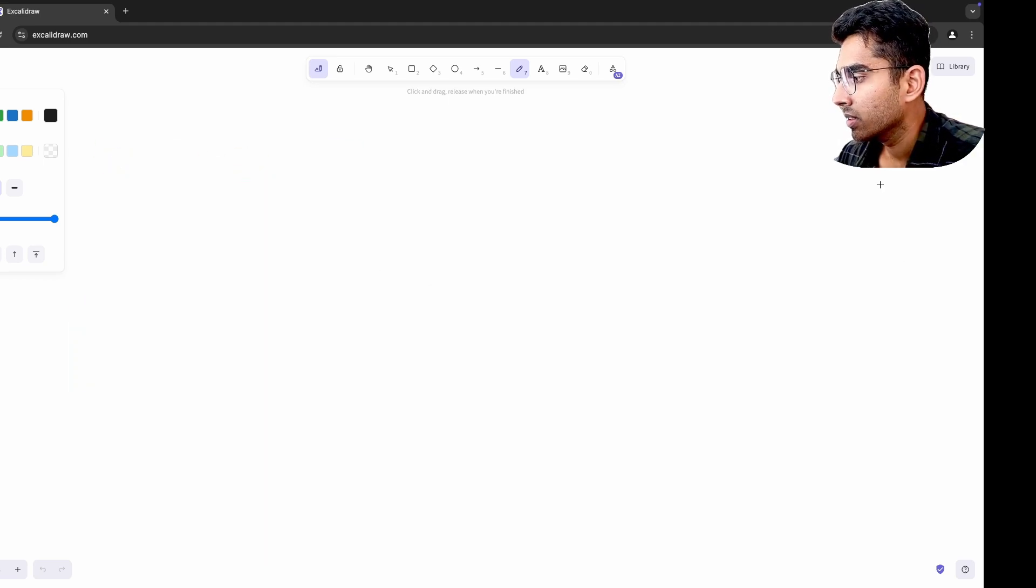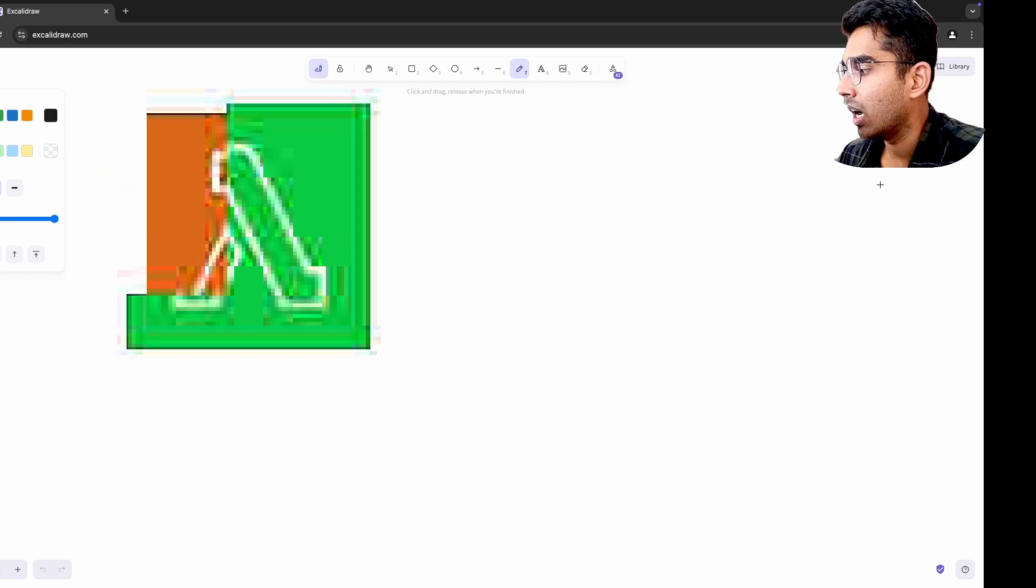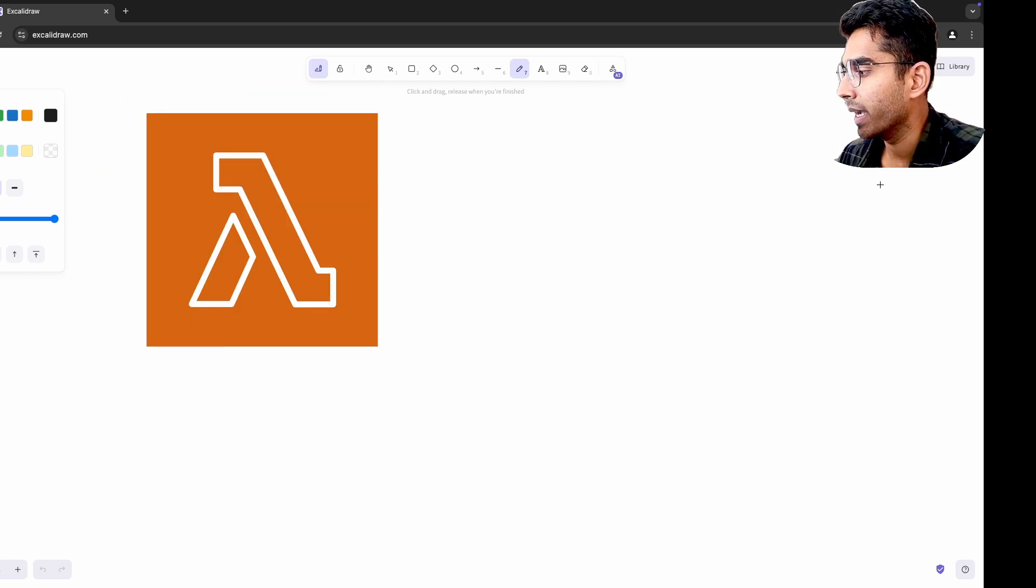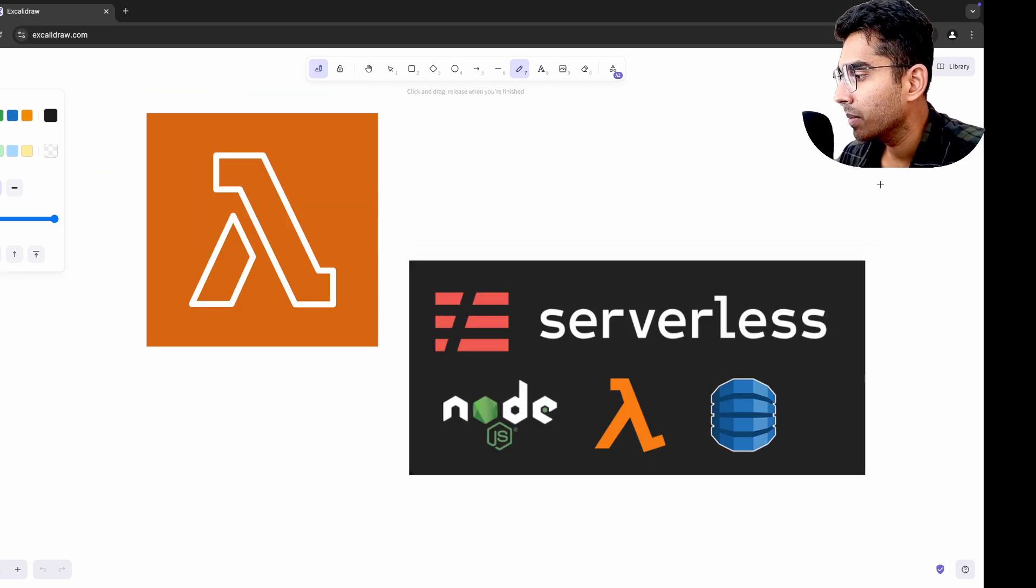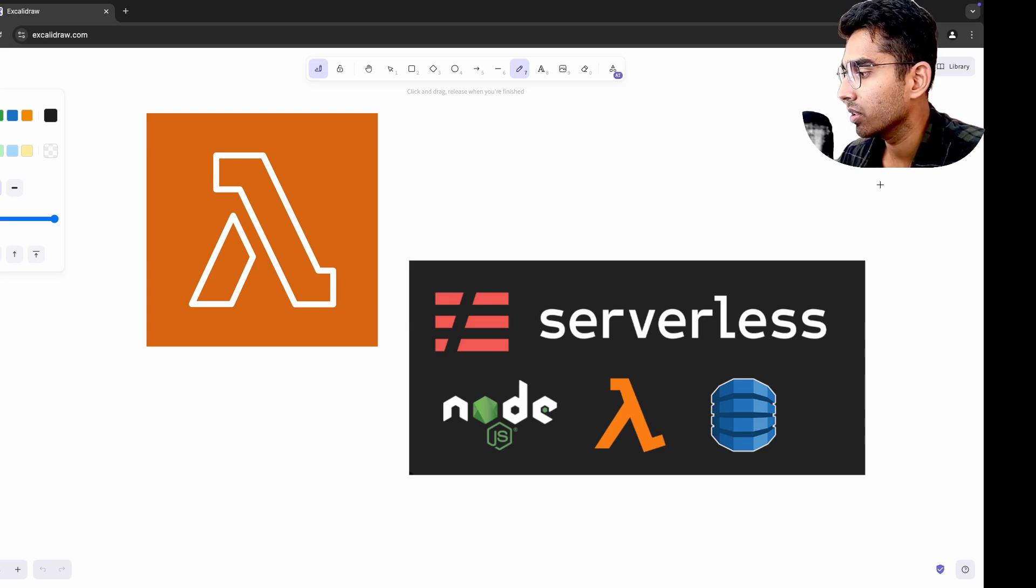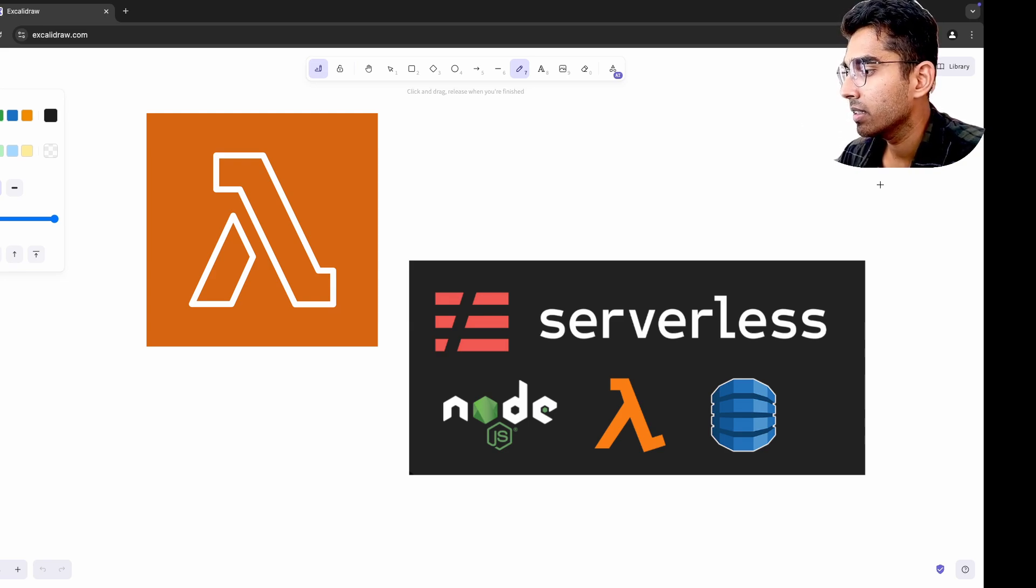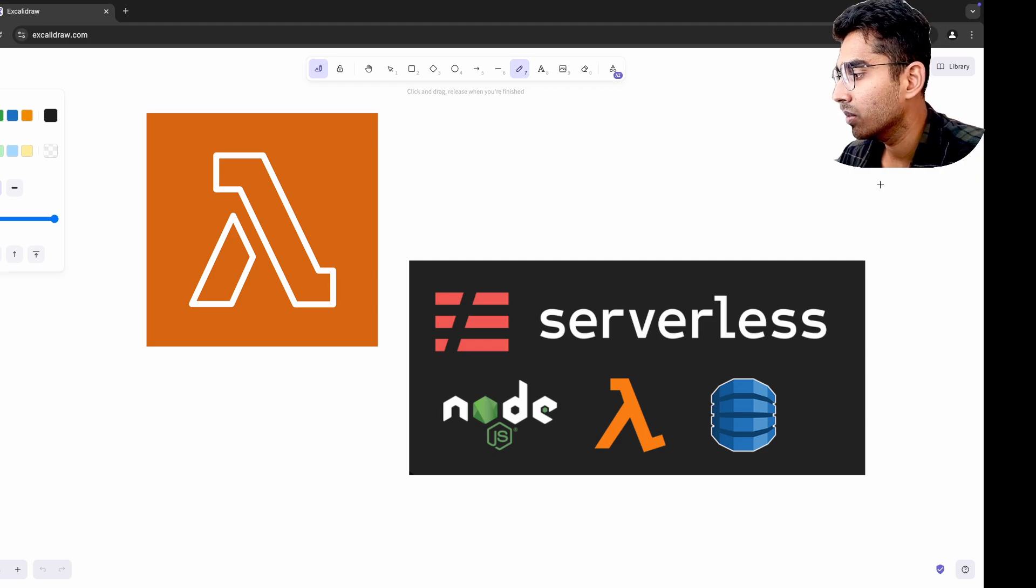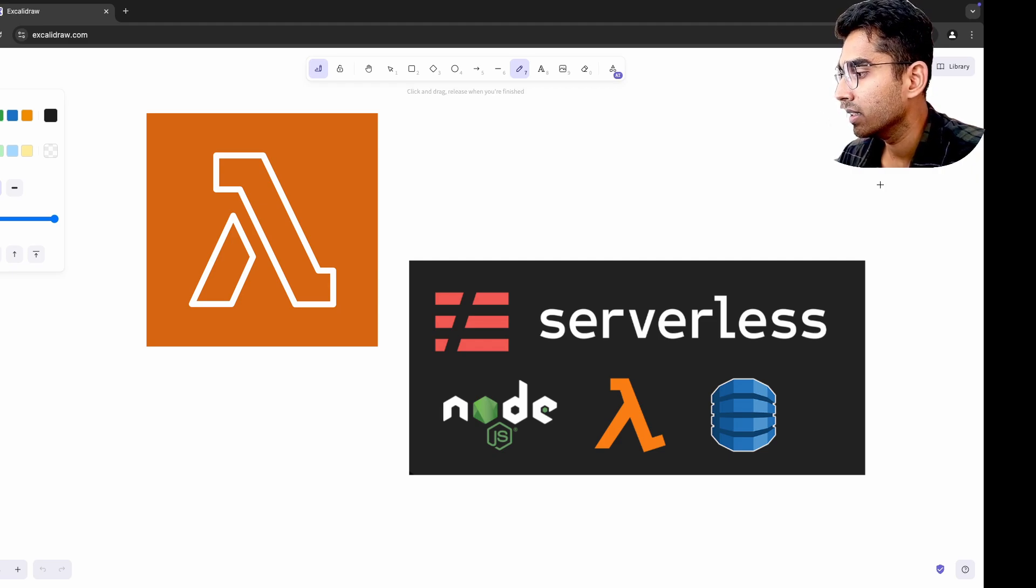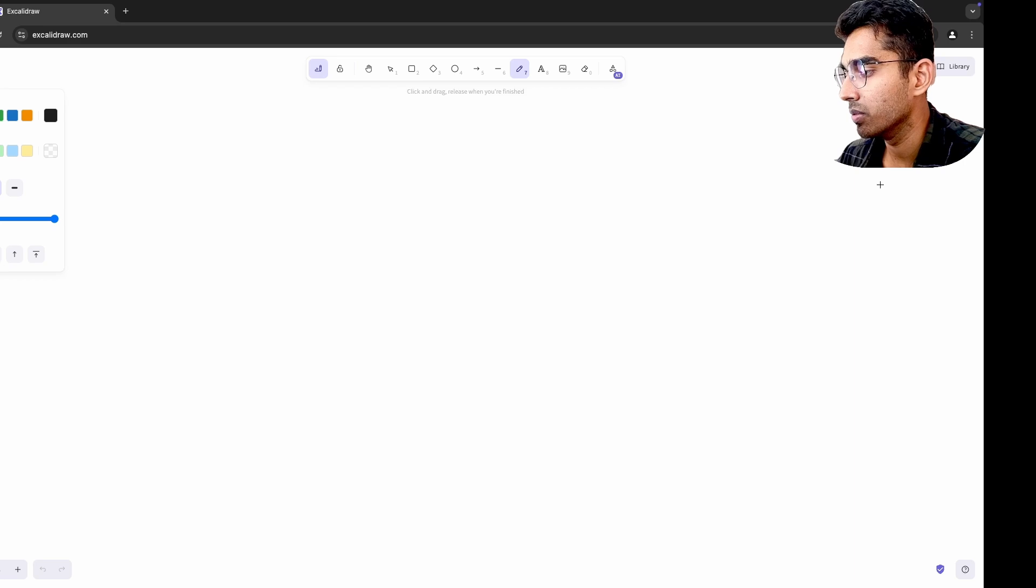Exploring serverless platforms like AWS Lambda changed my perspective on how I approach backend design. The pay-per-use model made me rethink long-running processes and optimize functions for short stateless executions. When I returned to traditional server setups, I found myself thinking more about optimizing server uptime and costs in a way I had not considered before.